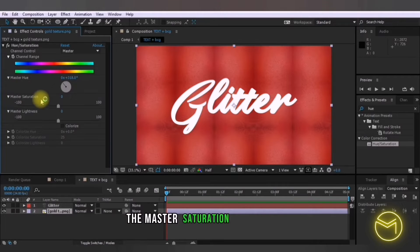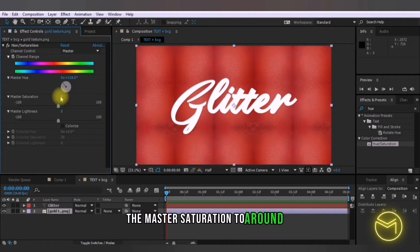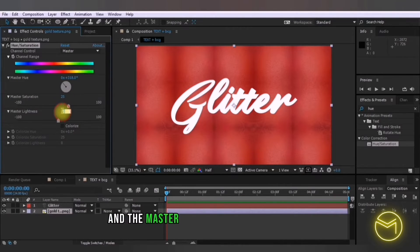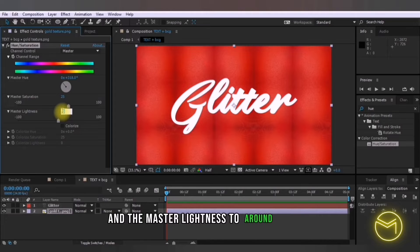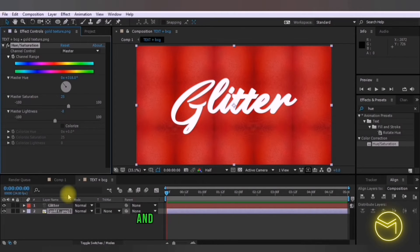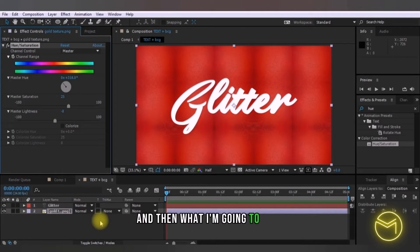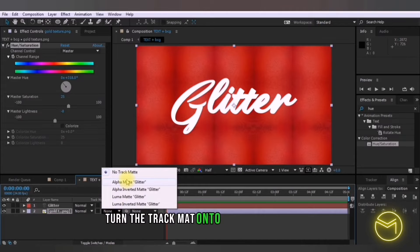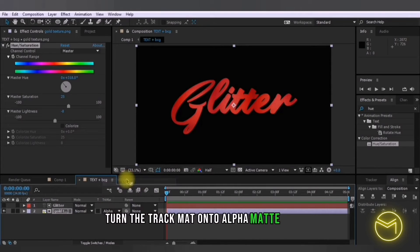The master saturation to around 25 and the master lightness to around minus 8 and then I'm going to turn the track matte on to alpha matte glitter.